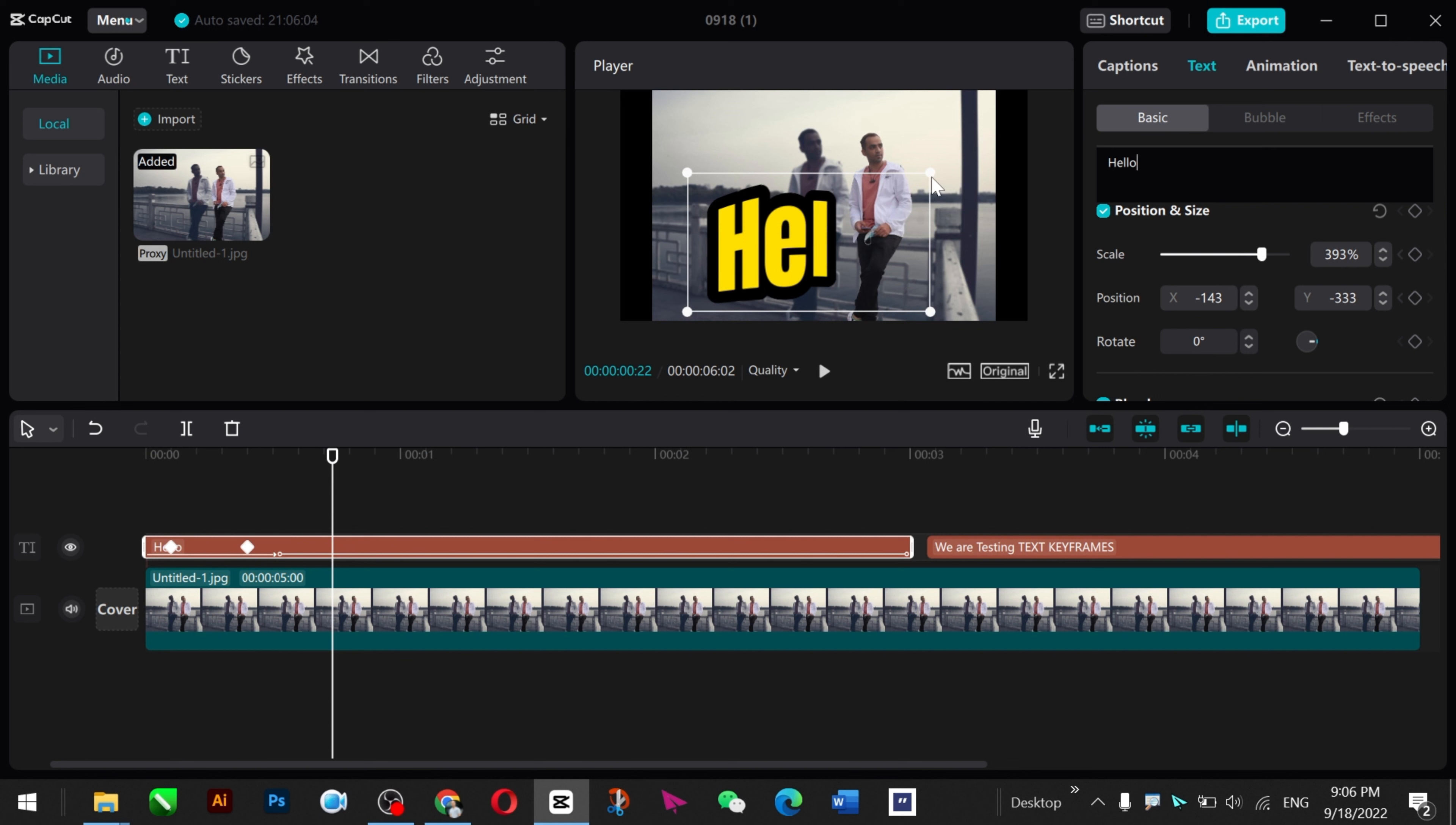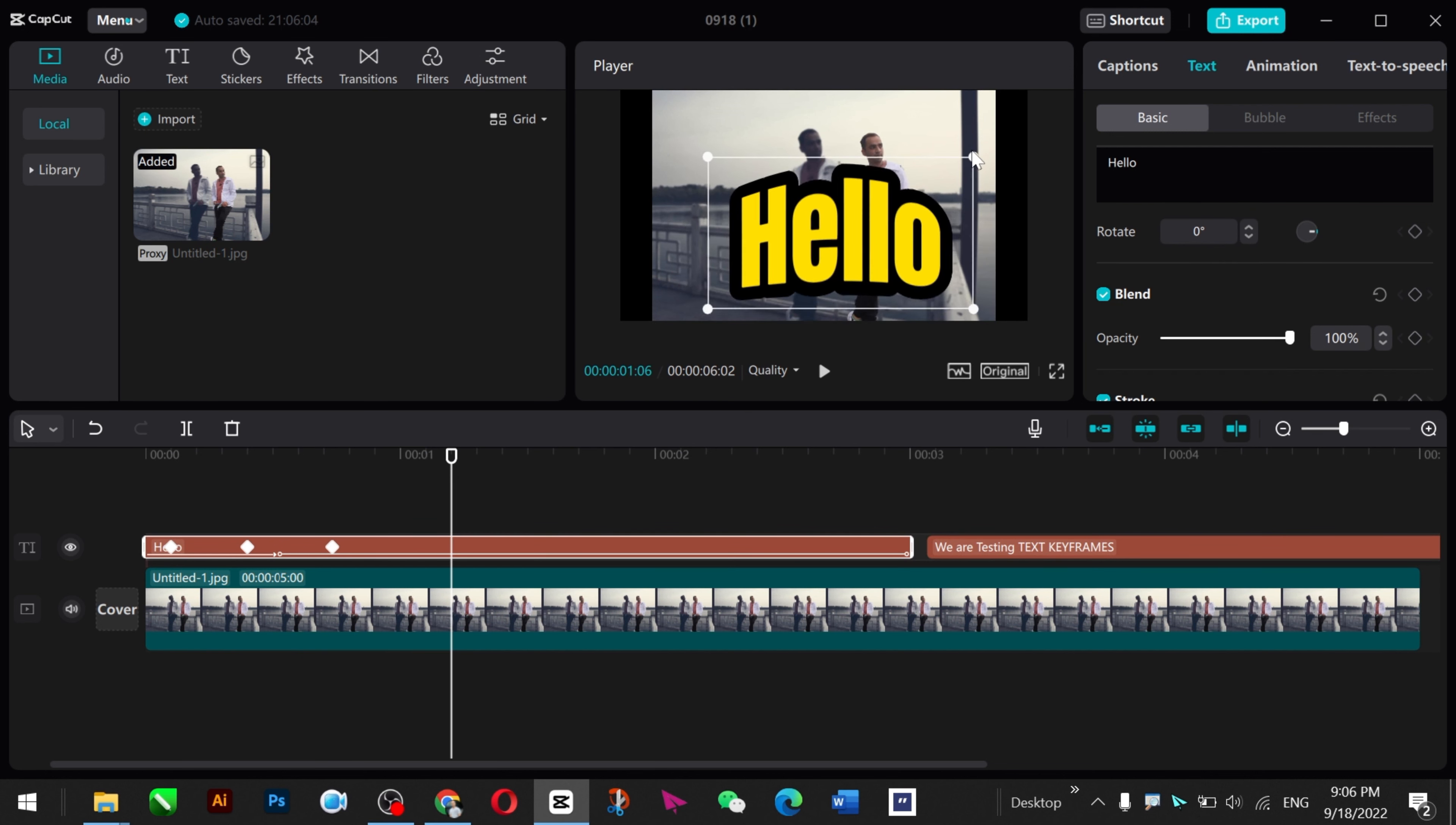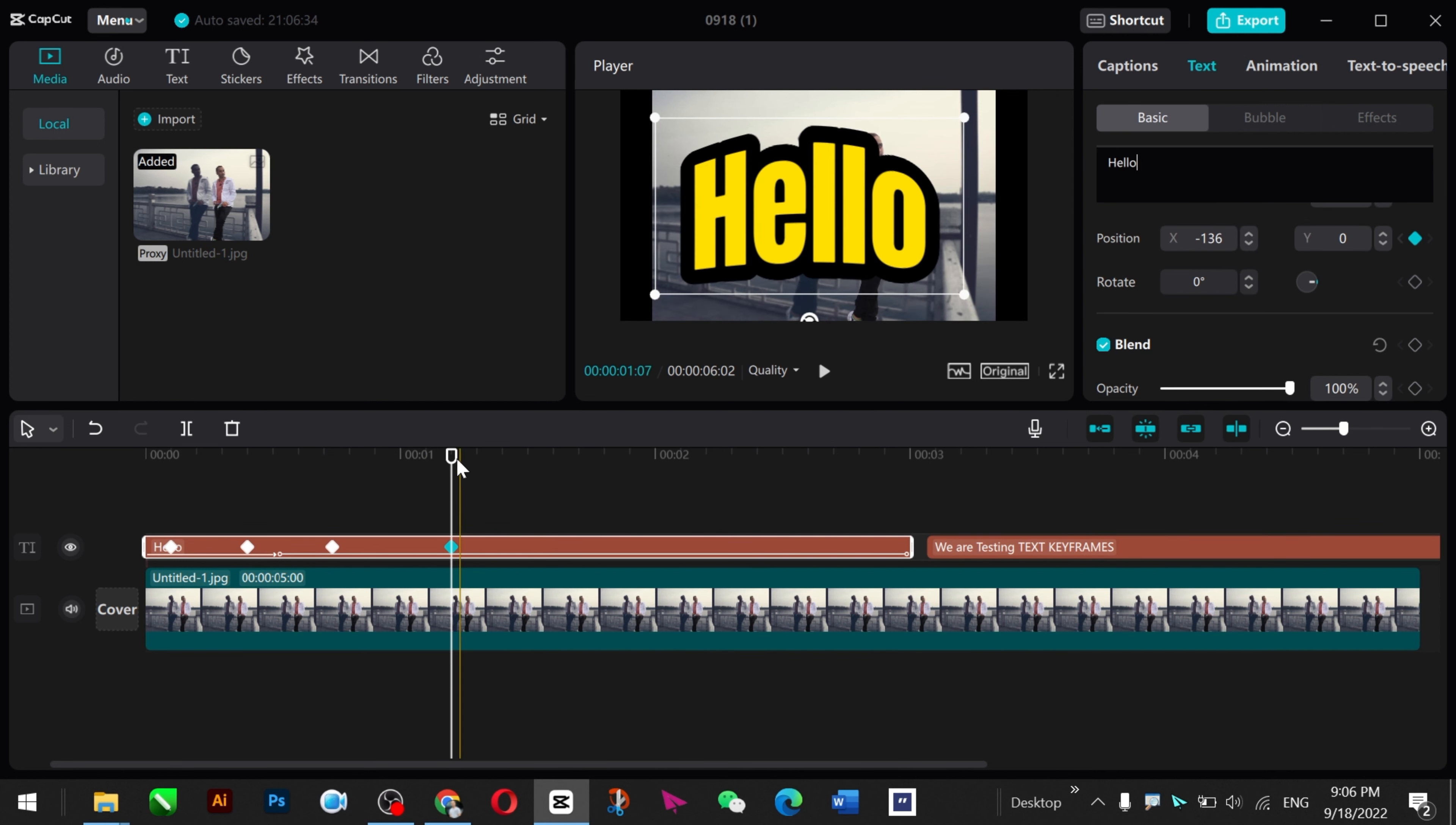Now you see the text is bigger. Make it more bigger as you like and place it here. I want to make it more bigger and fit to screen. Now just go to this place.